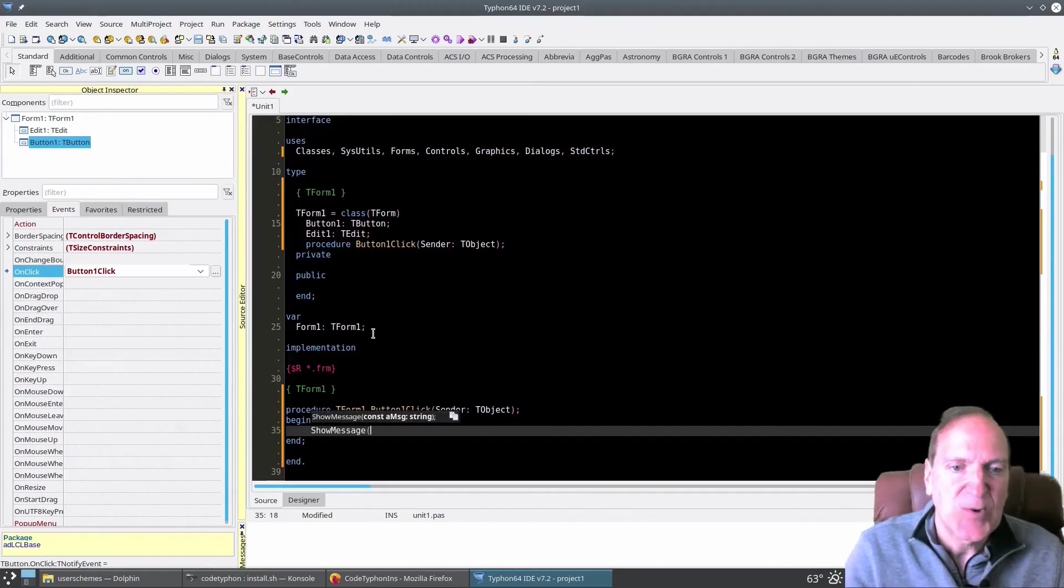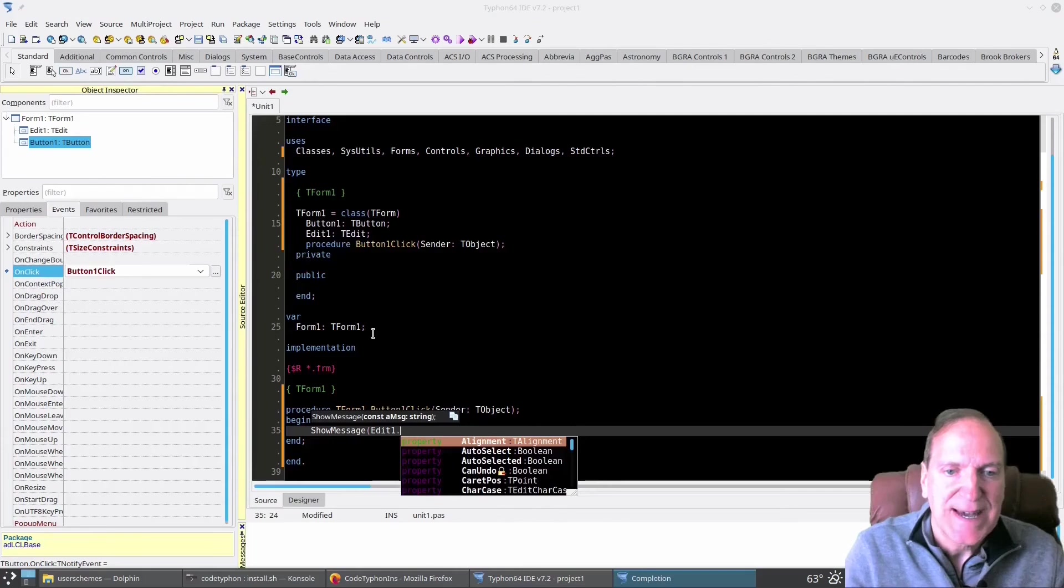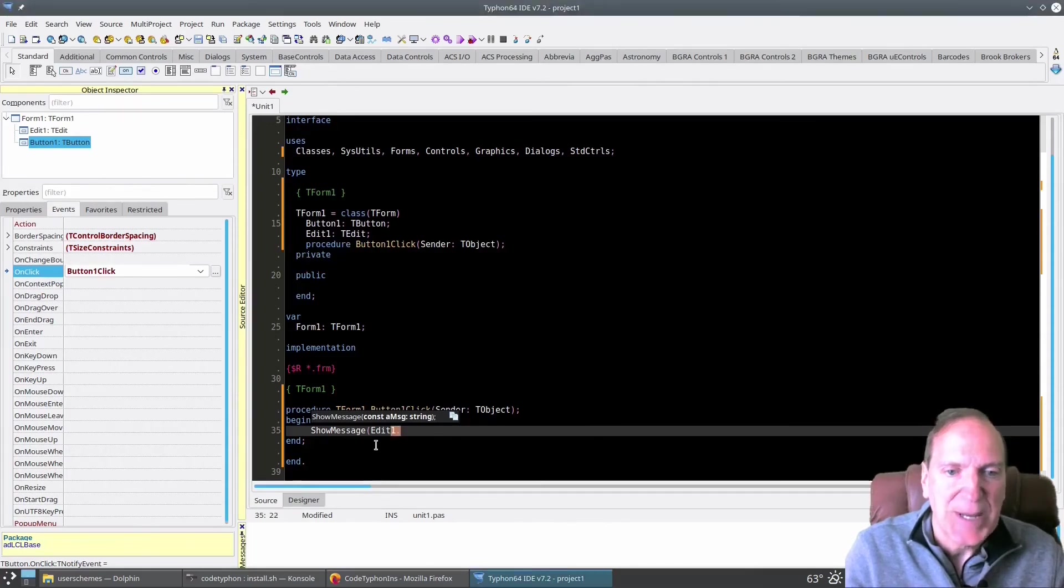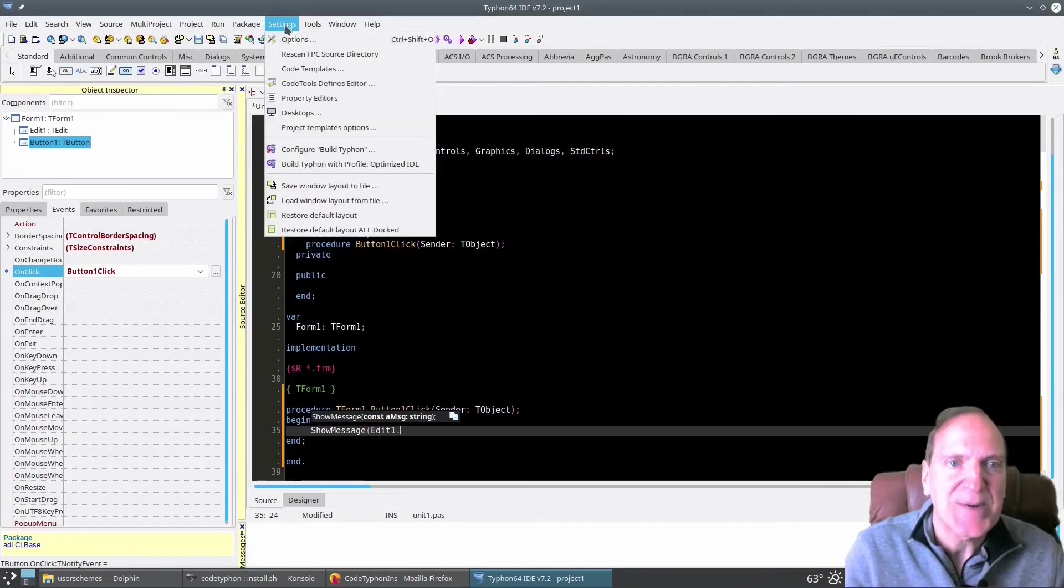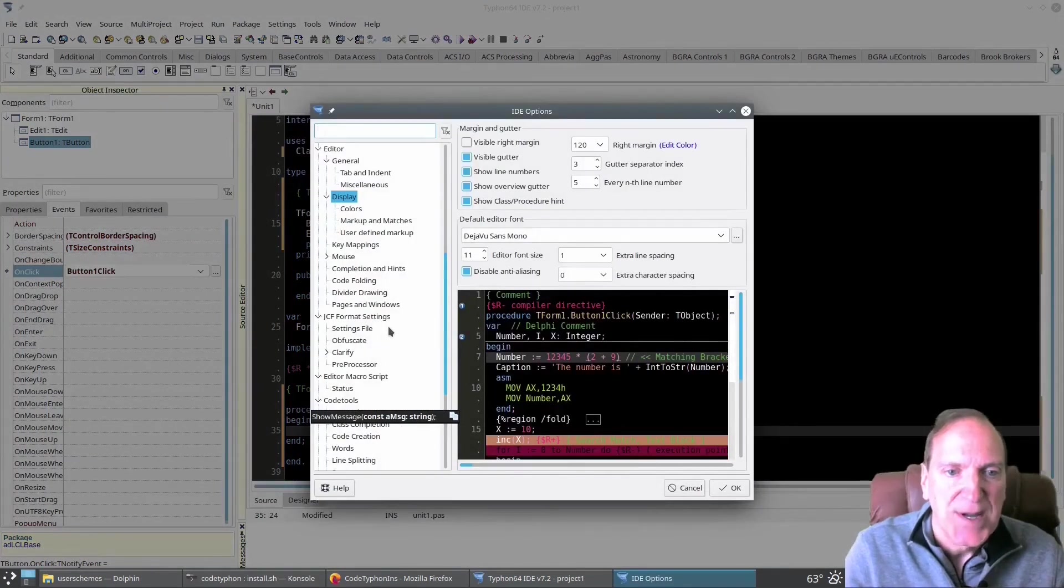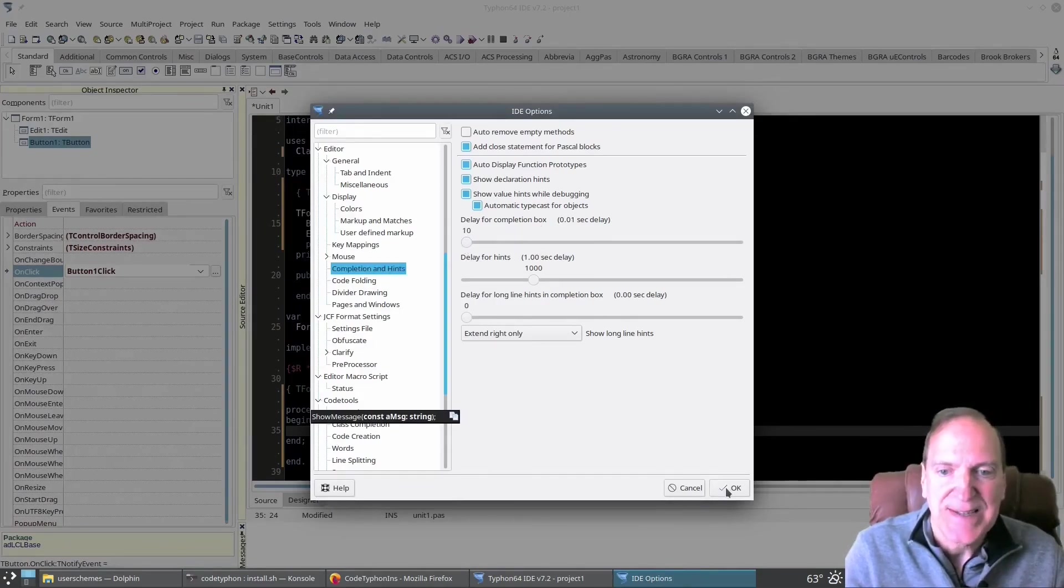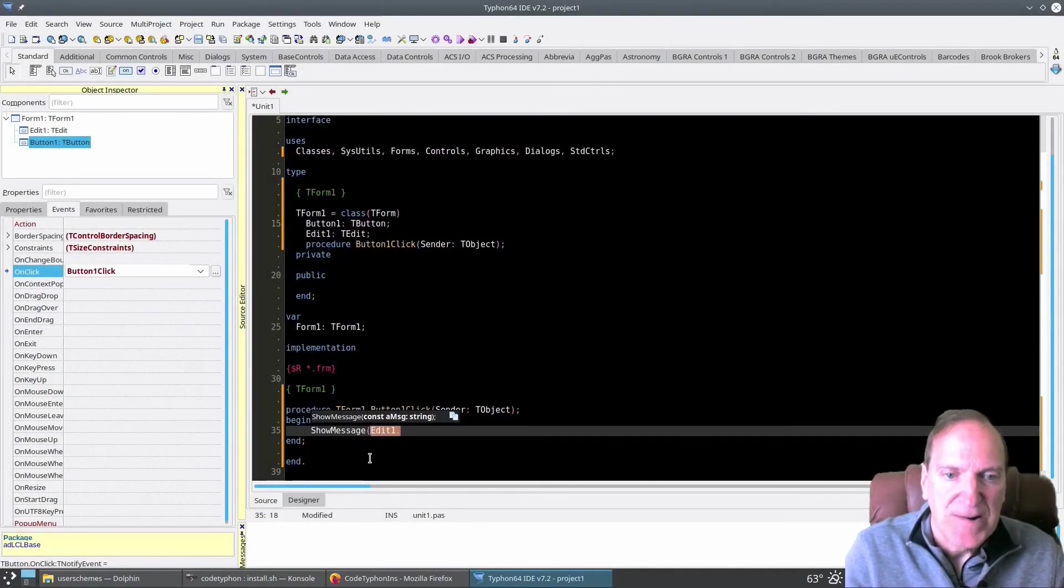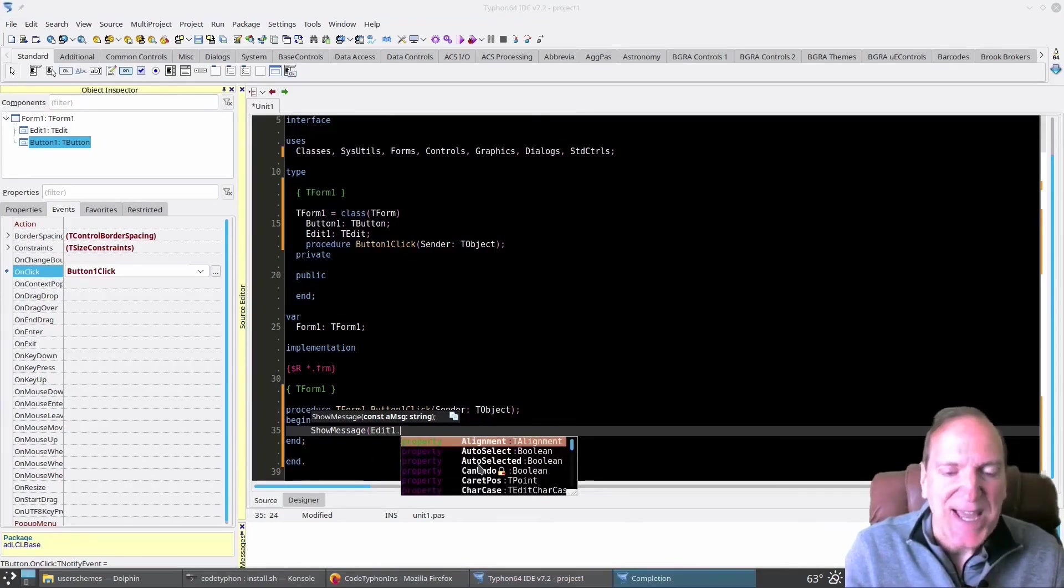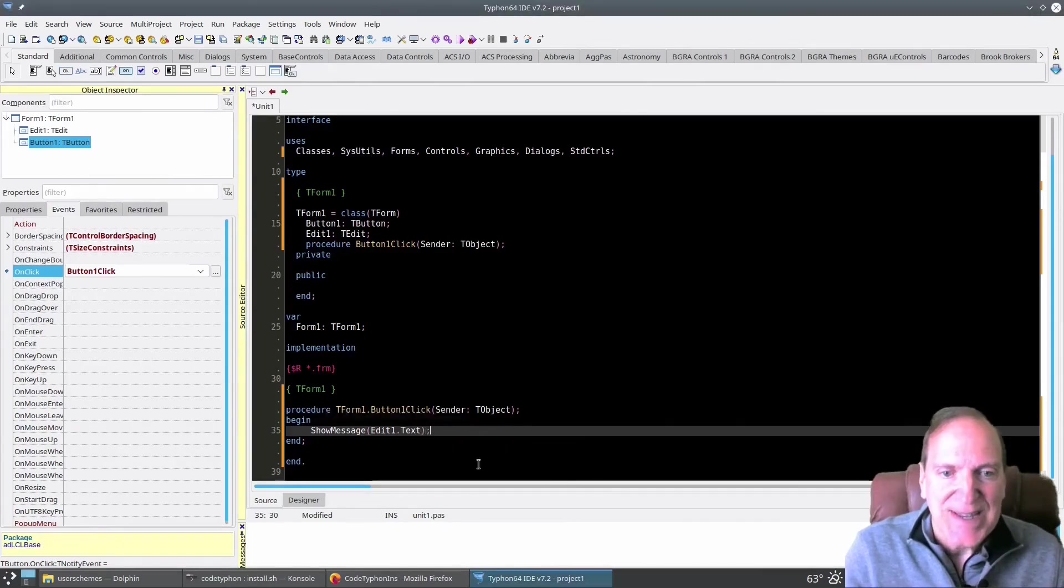So all I did there was just double click and it created the click event for me in the source editor and it took me there automatically too. So that's cool. I'm just going to make a show message box here and tie it to the edit one dot. See how that kind of delayed there? Yeah, that's kind of slow. I'm going to fix that too. So I'm going to go back up under settings options. I want that to be quicker. So we'll just go under completion and hints, which is under mouse and this delay for the completion box. I'm going to bring that all the way down to 10 milliseconds. Hit okay. And let's see how responsive it is now. Yes, that's a lot more snappy. I like that. Okay. So that's how you do that. If you don't like that delay, which I don't.